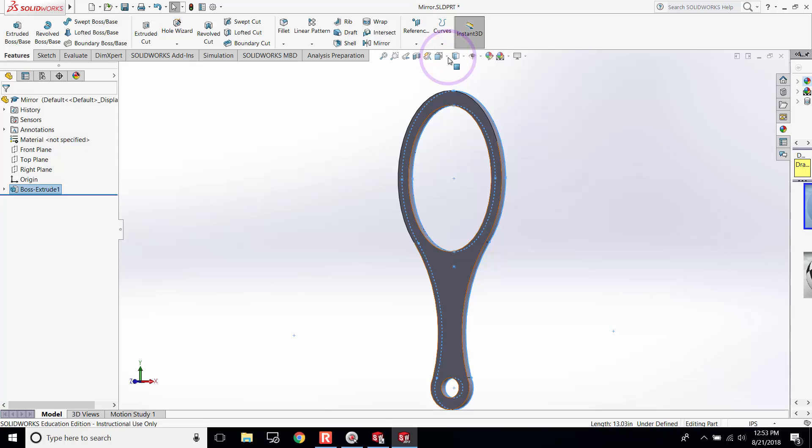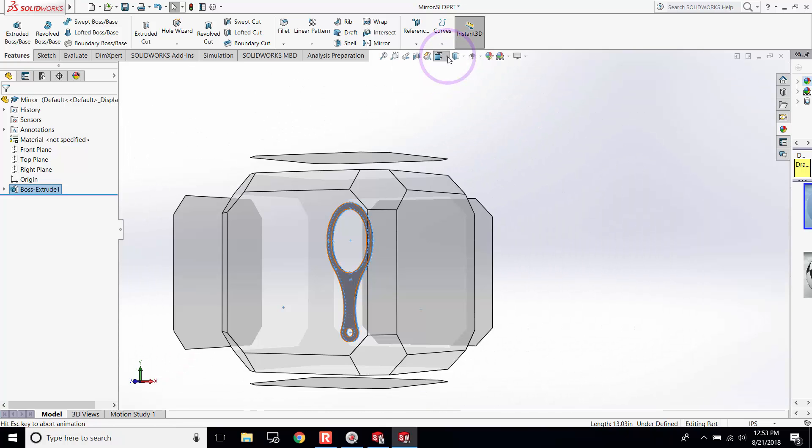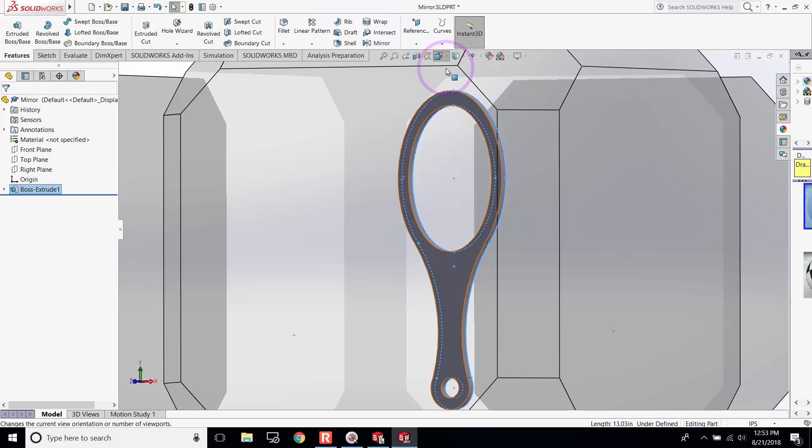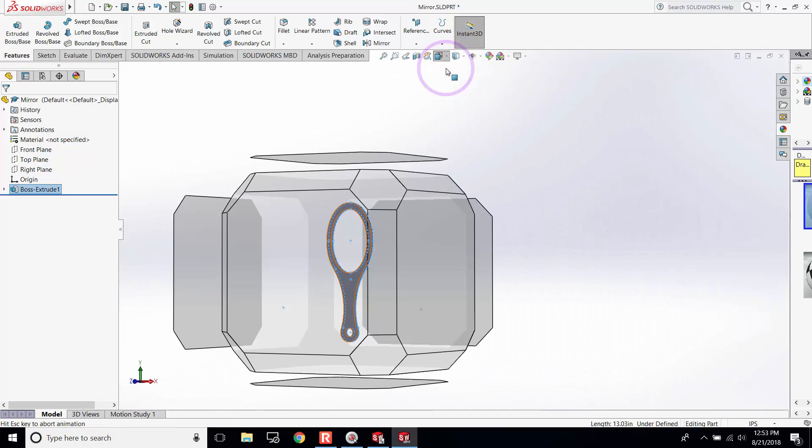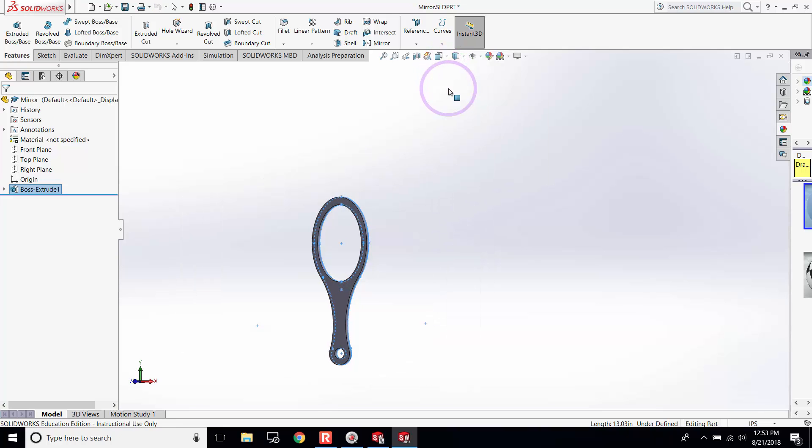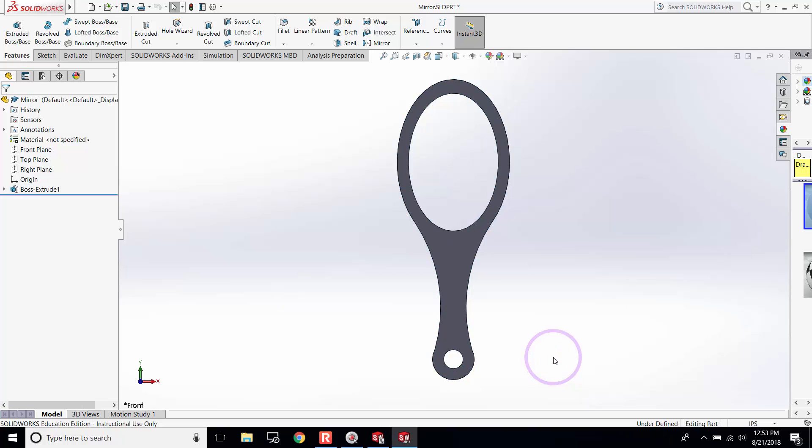You can also go here and select the front view to complete this from the front.